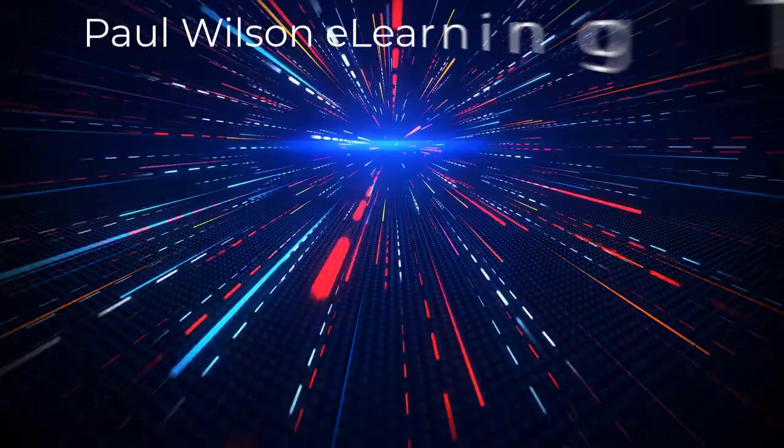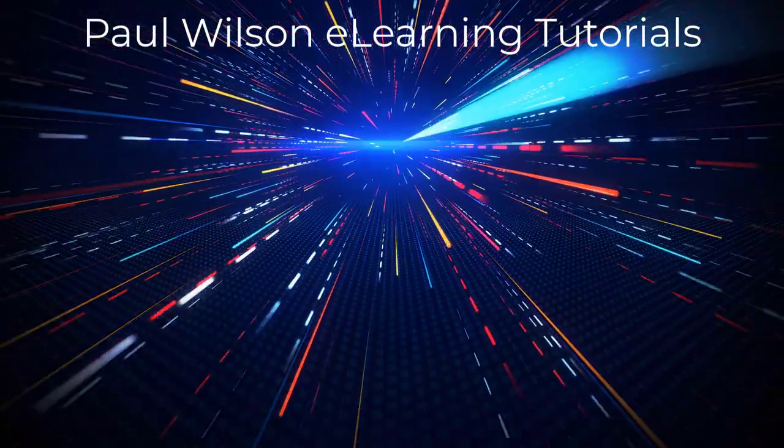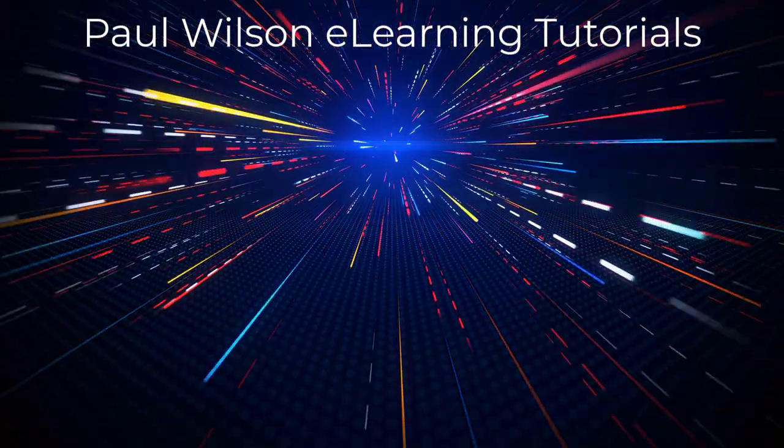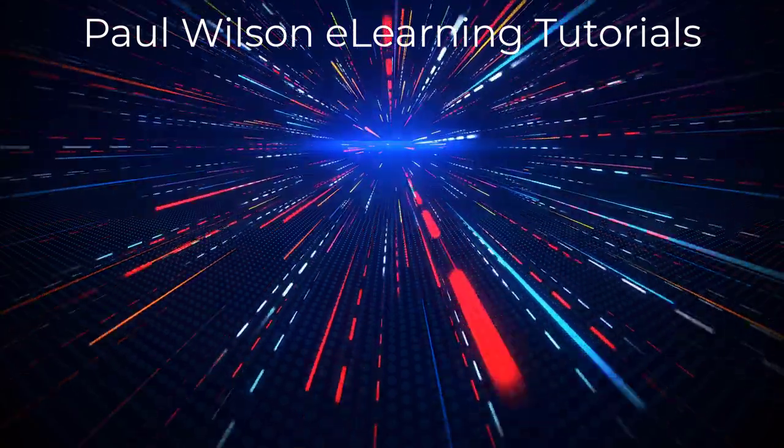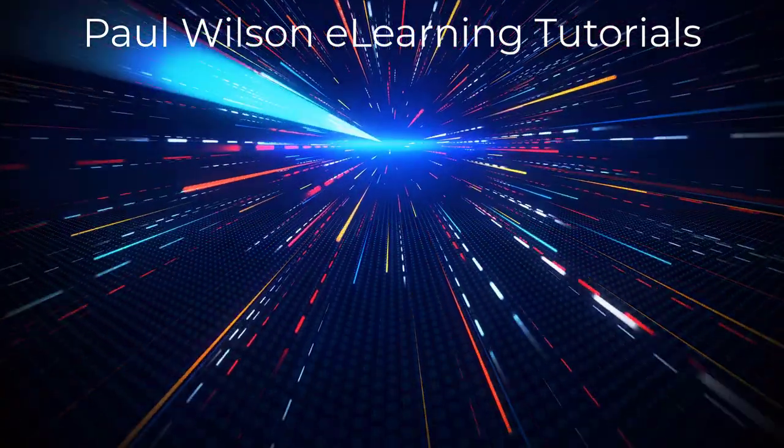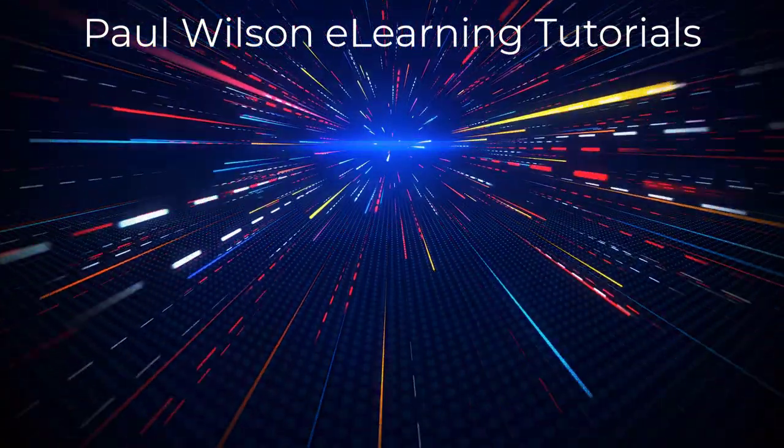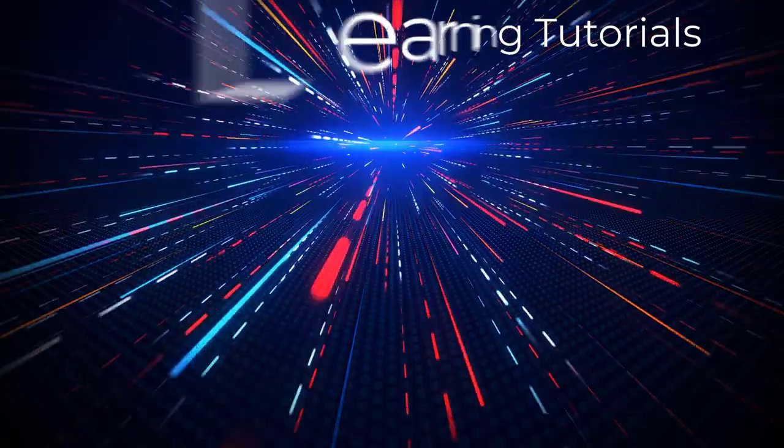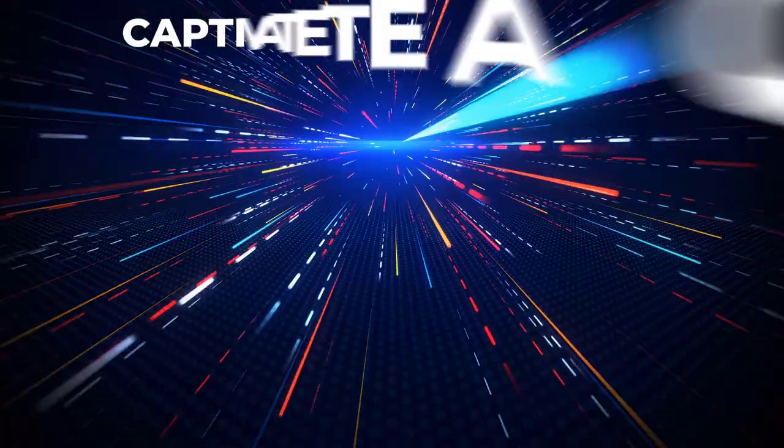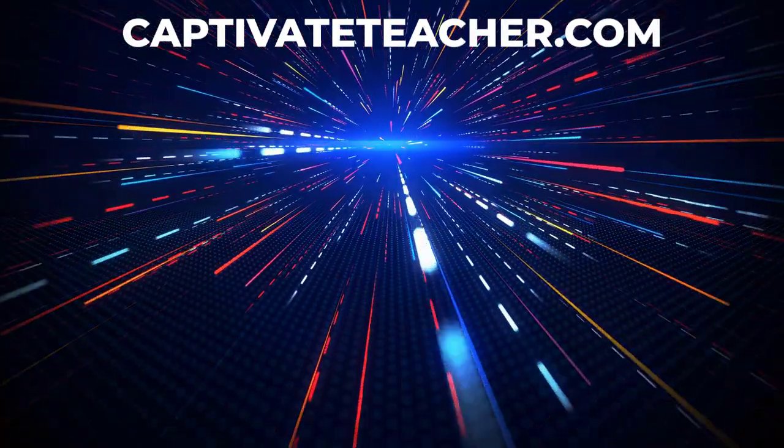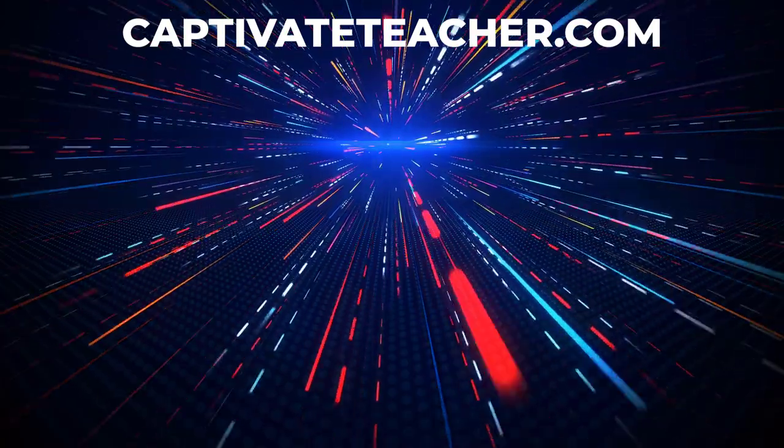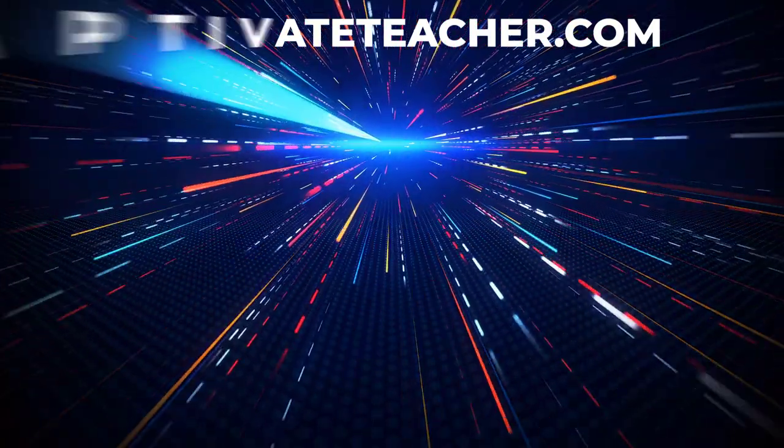If you thought this video was helpful, please like and share it with your colleagues. If you need help with Adobe Captivate, hire Paul for one-on-one instruction. Paul's goal is to focus on lessons based on your specific needs. Visit his website at CaptivateTeacher.com and don't forget to subscribe to his YouTube channel.